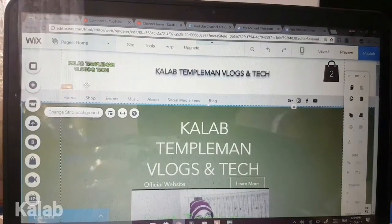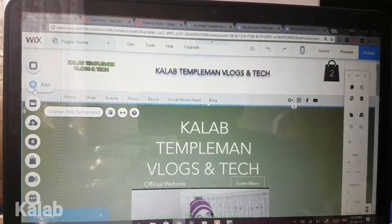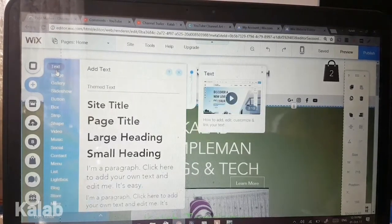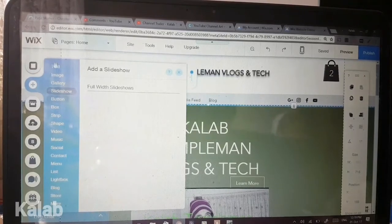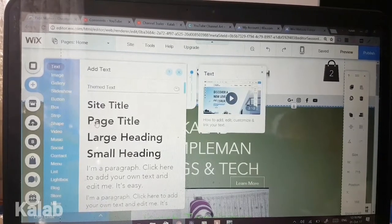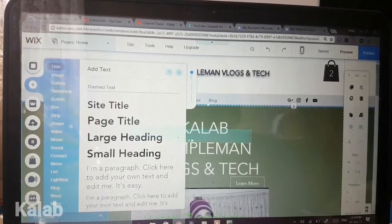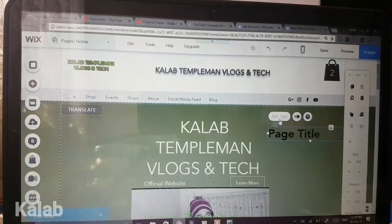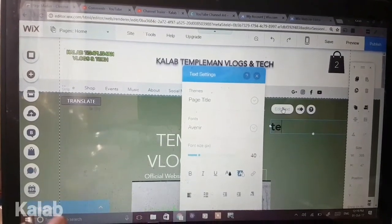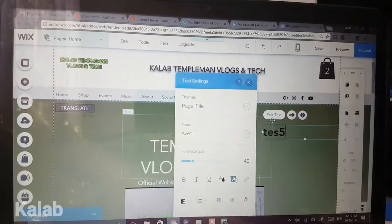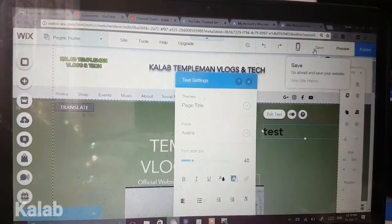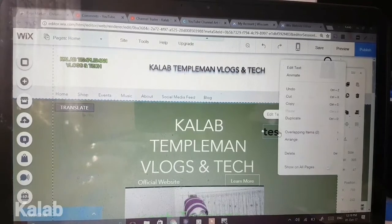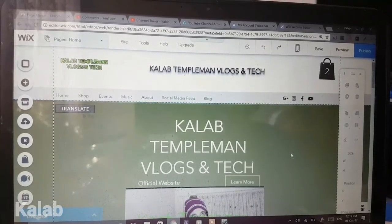Drag and drop is fairly easy. Within the editor, you select the plus button and choose something that you want — for example, today we'll be doing text. Click, drag and drop, edit text, type something in, and then select save. If you would like to delete, click on the text, right-click, and then select delete. It's that easy.